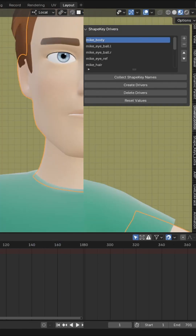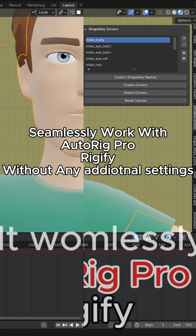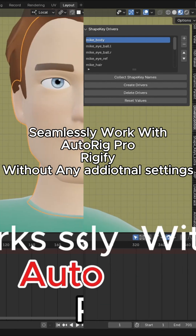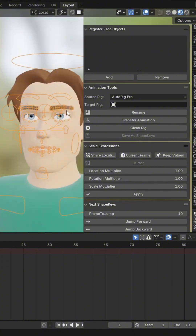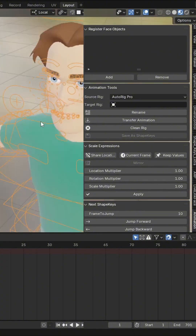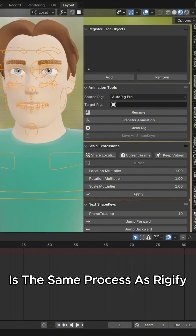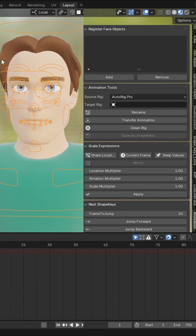It works with popular rigs in Blender like Autorig Pro and Rigify. I'm going to use Autorig Pro for this demonstration. After you install the add-in, it will appear on the Animation tab.